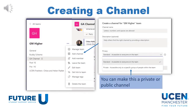Within a team, you can create different channels by clicking on the ellipses next to the team name. By clicking on those three dots, you are given a few different options as to what to do in that team. If you click Add Channel, it will bring up some more options. You can then enter a channel name, a description, and set the privacy settings for that channel.